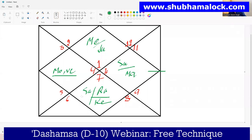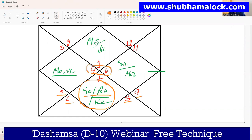Coming to the second set of planets: Saturn, Rahu, and Ketu behave best in Libra. Other than this, in Virgo, Leo, Scorpio, and Sagittarius the results of Saturn, Rahu, and Ketu are good. In Cancer and Capricorn the result is mixed — it either gives professional status or good financial condition. In Gemini, Taurus, Pisces, and Aquarius the result is not very good, whereas in the sign of Aries the result of Saturn and Rahu is worst — for Rahu and Ketu it is quite applicable.